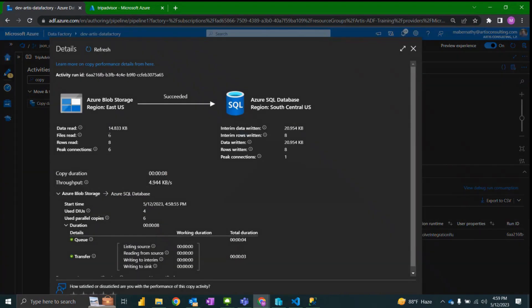We can see that there is six files read, eight rows read out of those files, and then eight rows written.